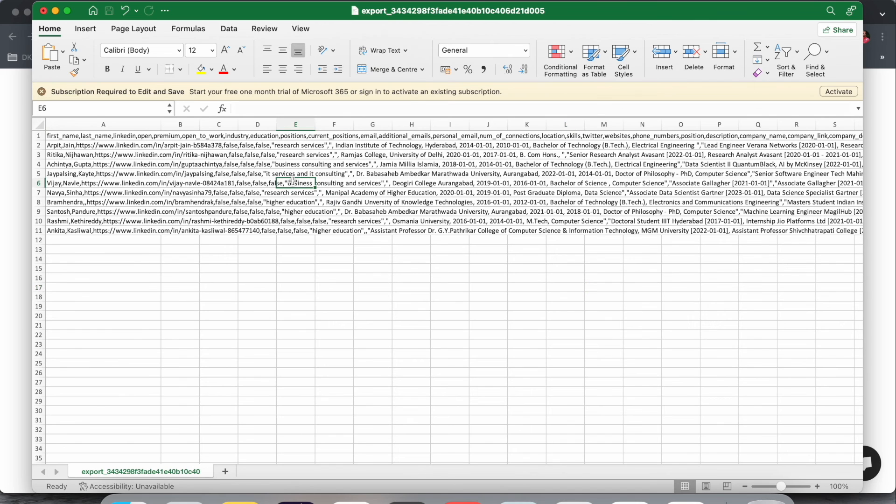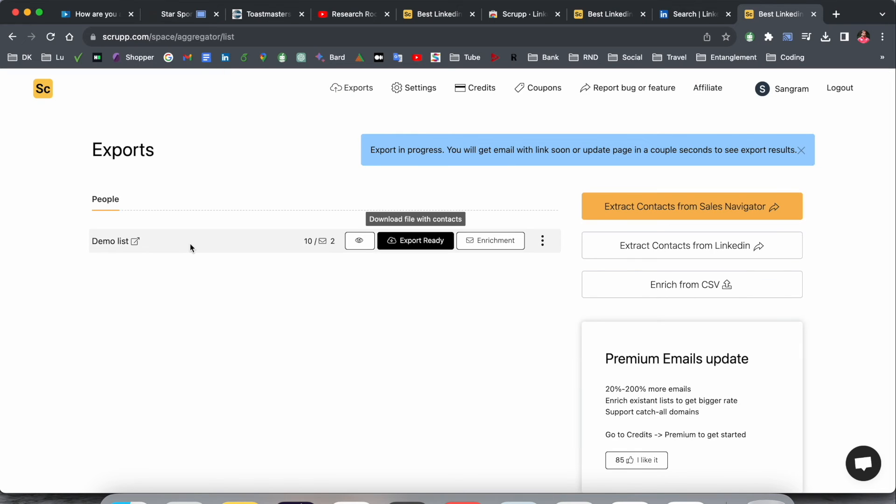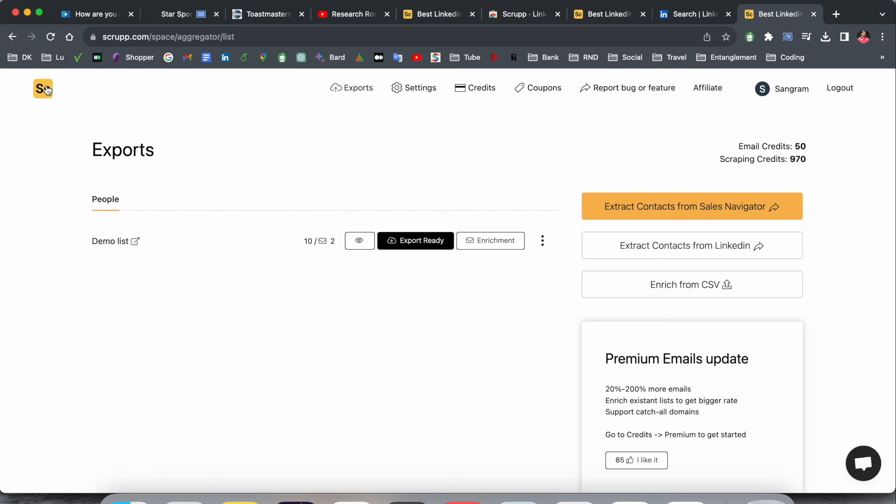You can very easily scrape entire data of a person via LinkedIn using scrap.com. That platform is one of the best platforms I've ever seen. I've already added the link in the video description. You can easily click the link and come to this platform and scrape LinkedIn contact information for personal use or research purposes. It's one of the best platforms for scraping data.